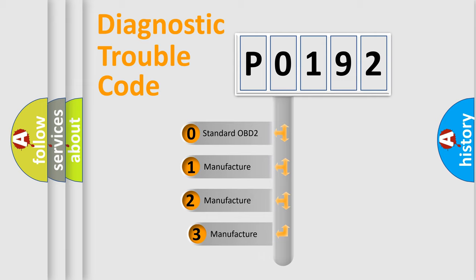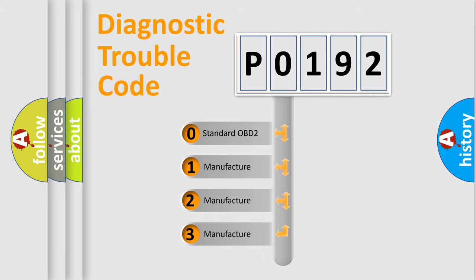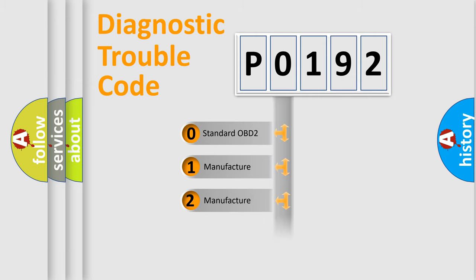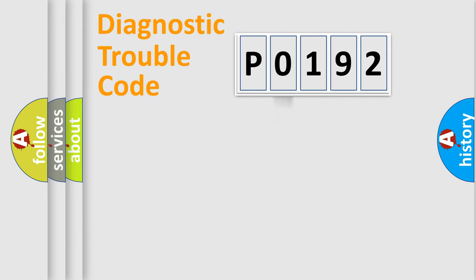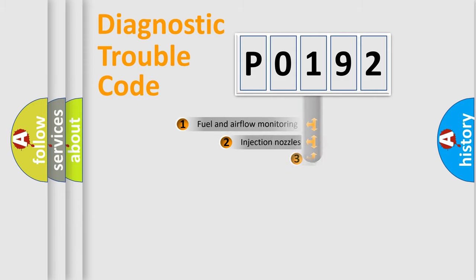If the second character is expressed as zero, it is a standardized error. In the case of numbers 1, 2, 3, it is a manufacturer-specific expression of the car-specific error.